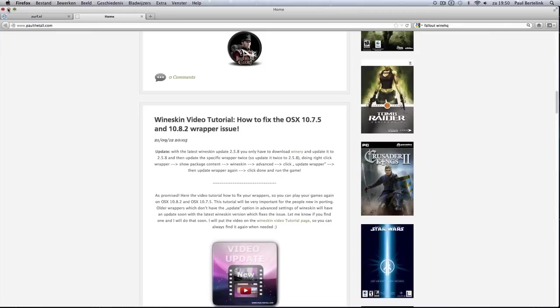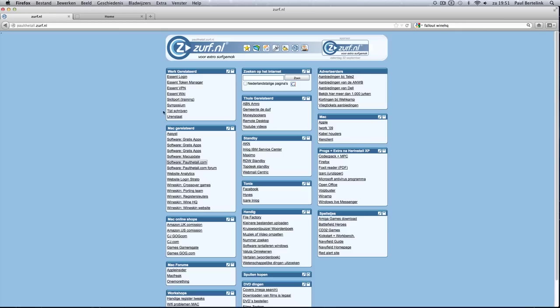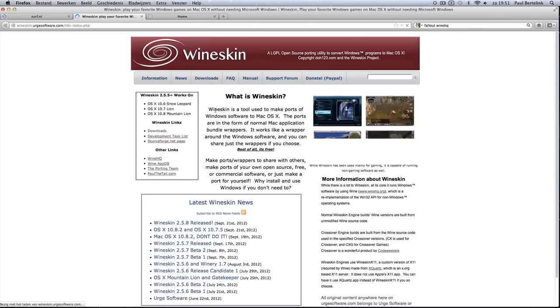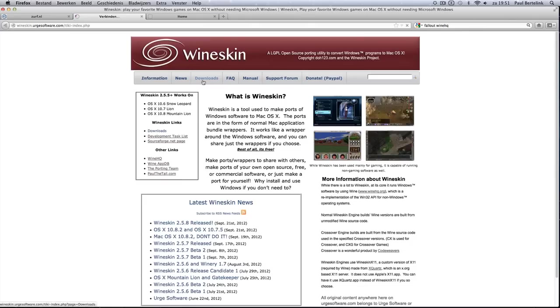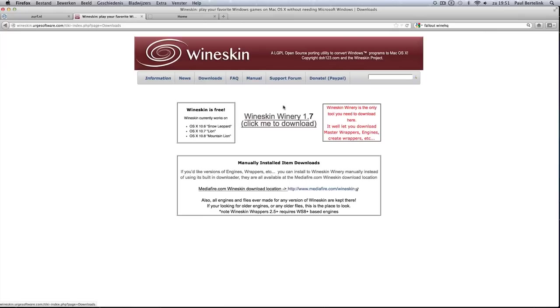Because if you have an older wrapper, you still need to update to the latest Wineskin version. First, what you have to do is go to the Wineskin website and you're going to download the winery 1.7 here.